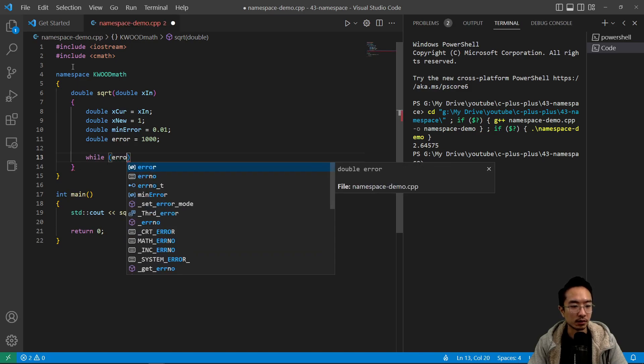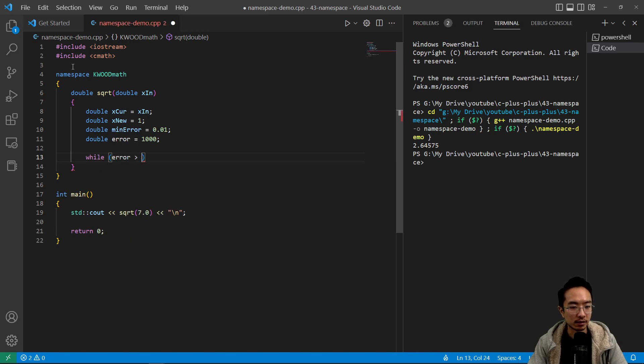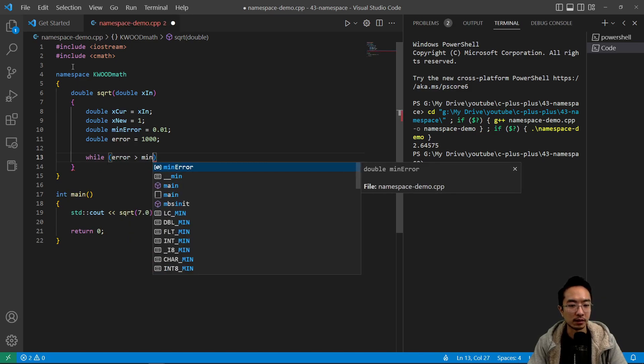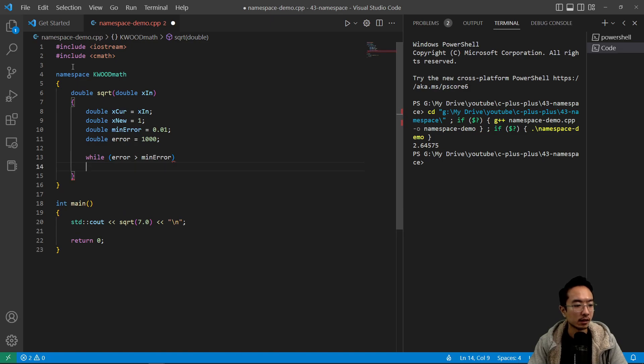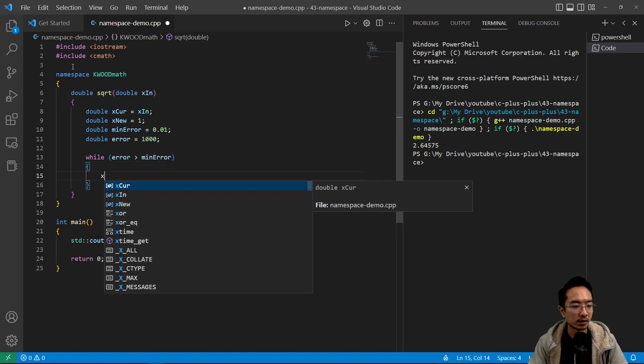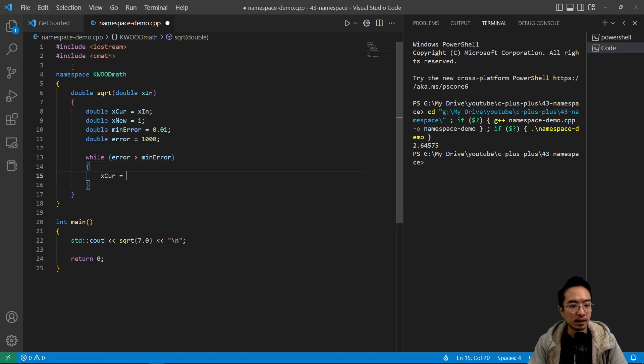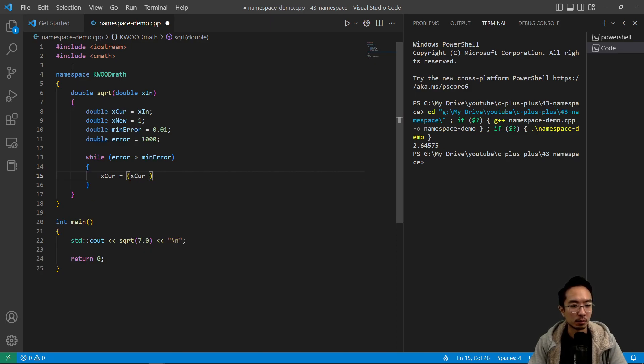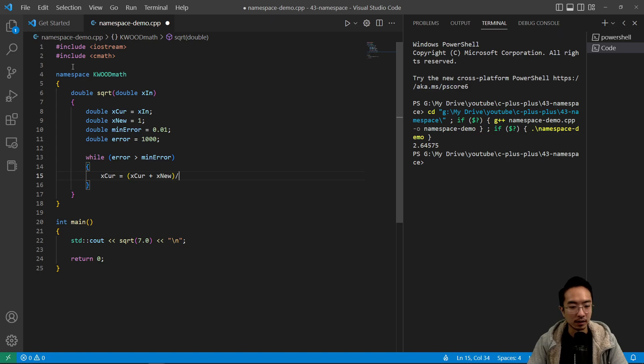So this does a simple check, see if your current error is bigger than your min error. This is kind of like Newton's method a little bit for those that know math. And then you have xcur equals xcur plus x new divided by 2.